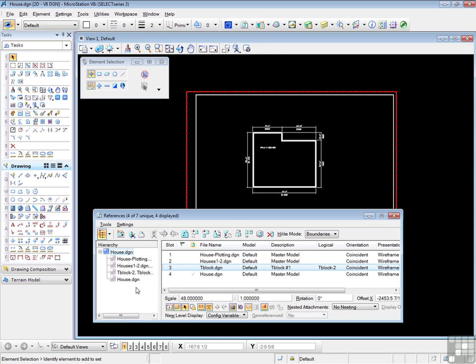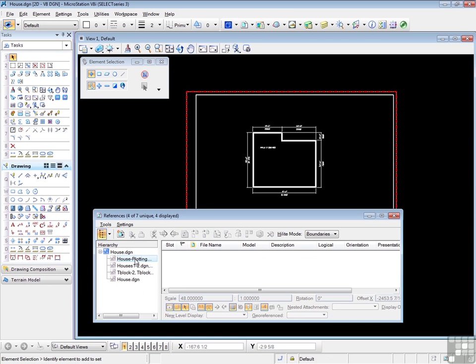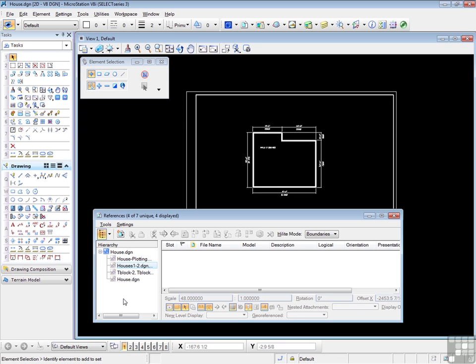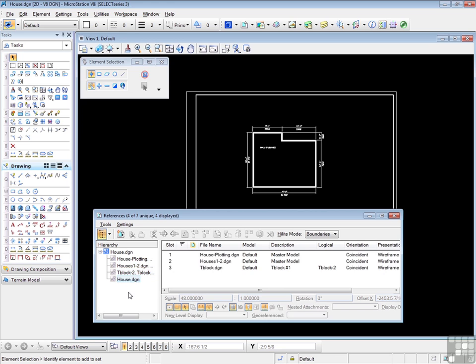Let's try the house plotting file first. Click on that. Nothing shows in the right-hand box. Therefore, house plotting has no attachments of its own. Houses 1 and 2, no attachments. T block, no attachments. But if I click on the house design, which is our current design, then we see the three additional attachments attached to the house design.